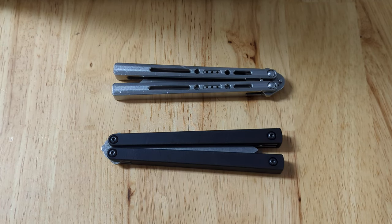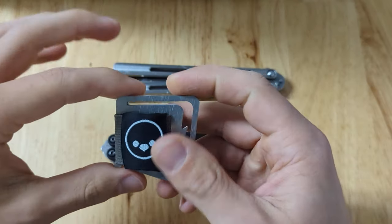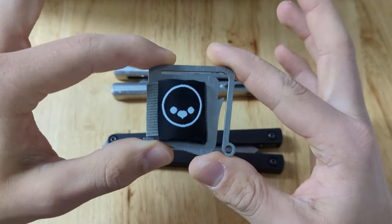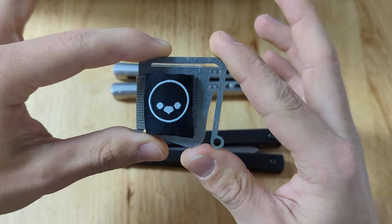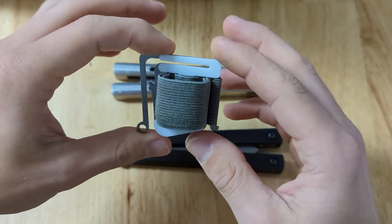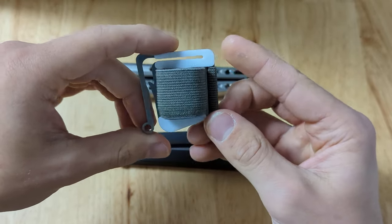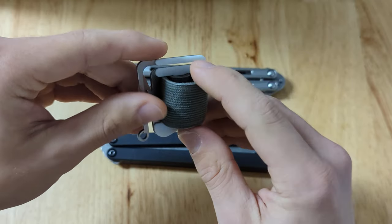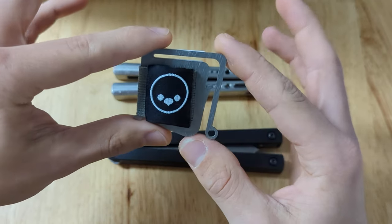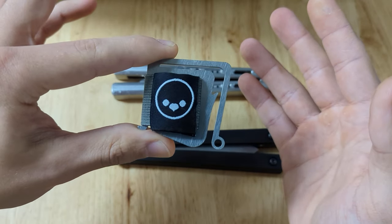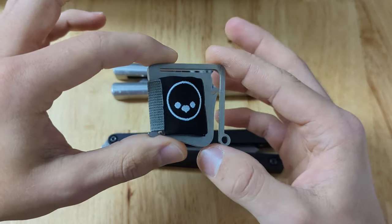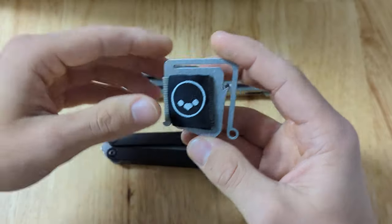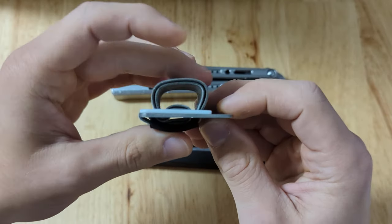All right. So I want to make a quick video going over this little guy right here. This is the Bally Buckle. This is my original take on a balisong carrying device that features a lot of things that I wish I would have seen on some traditional balisong carrying methods.